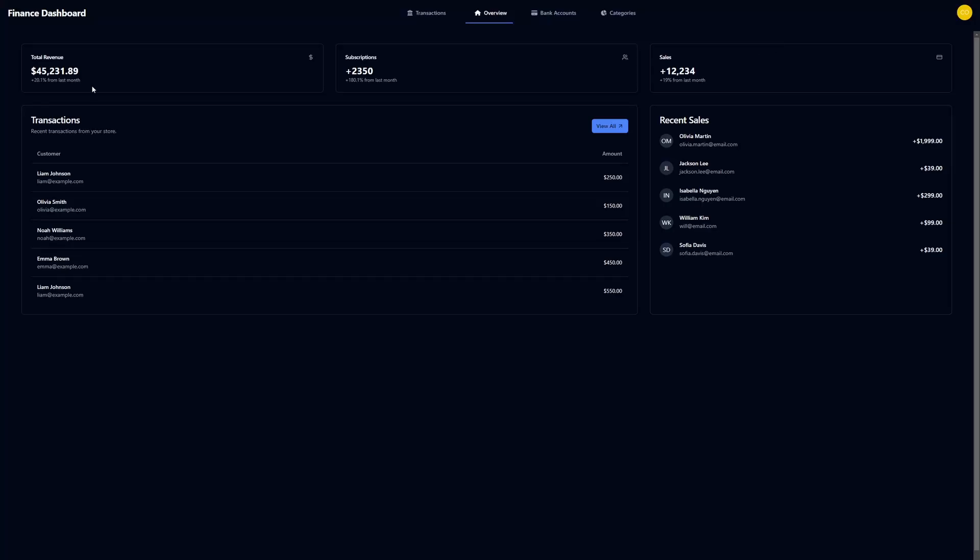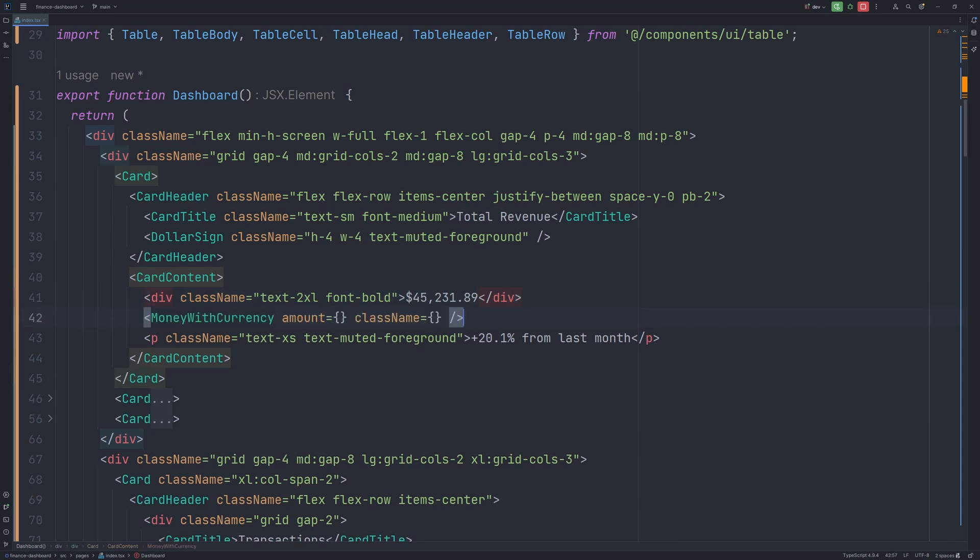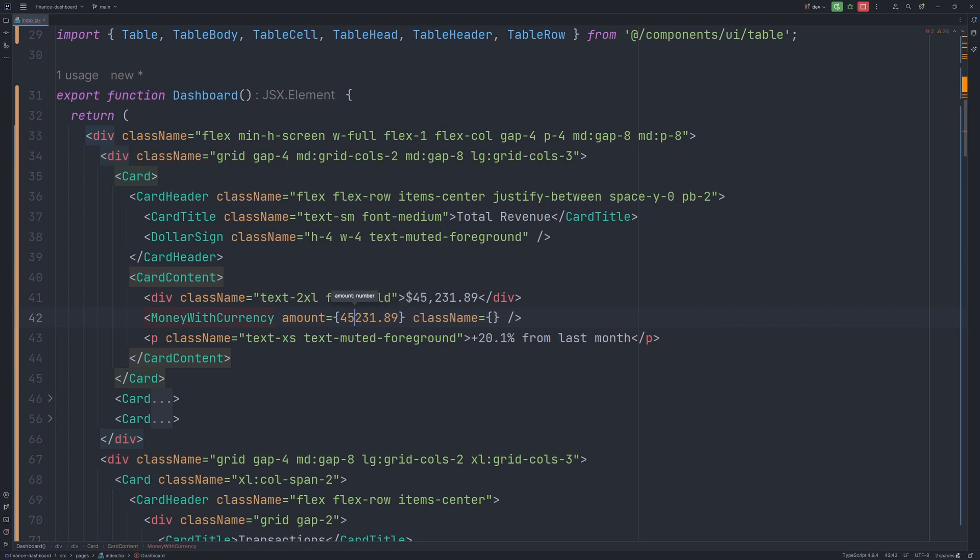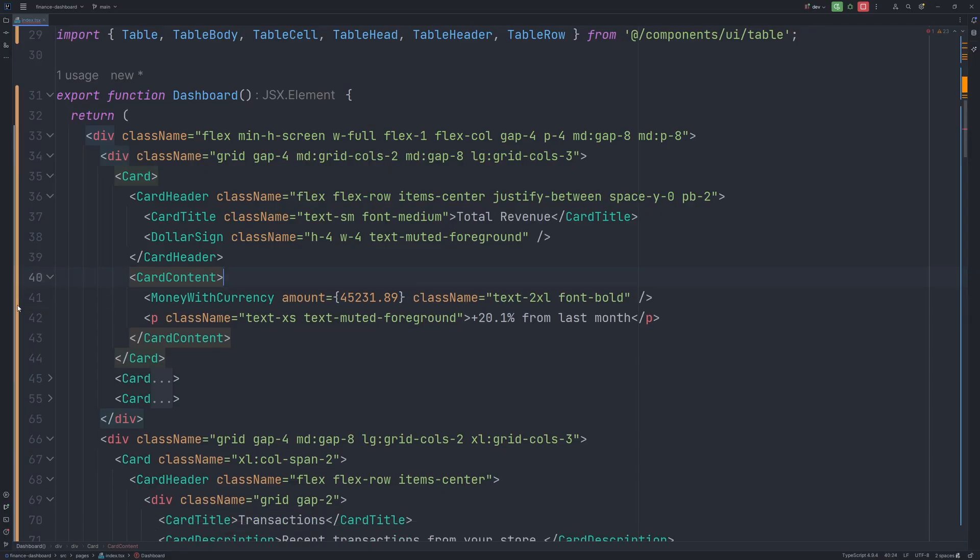So now let's make a change to the Total Revenue card. So currently Total Revenue card is displaying the sum in a simple div. And I have a special component for displaying money. So let's add that. Let's pass the amount. And we need to remove the comma, because it needs to be a number. And now let's copy the class names and pass it to our component. And remove this one.